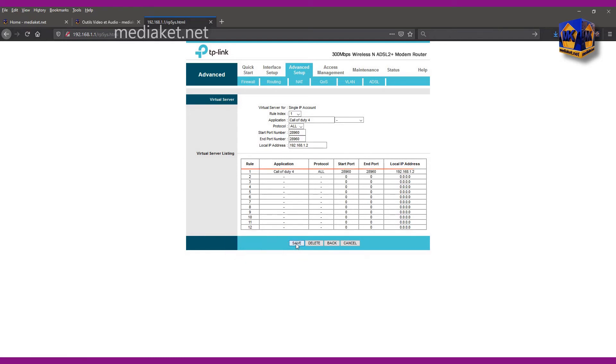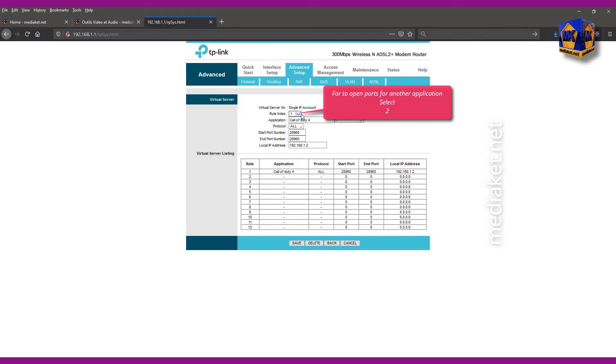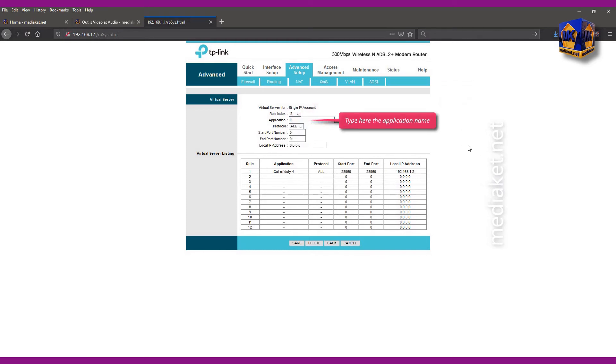Here it is. The game ports have been configured successfully. If you want to open ports for another application, select to end rule index drop down menu and follow the same procedure we did just before.